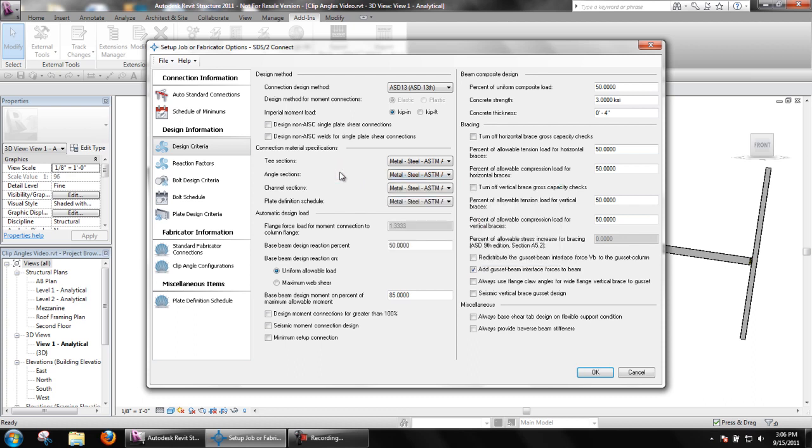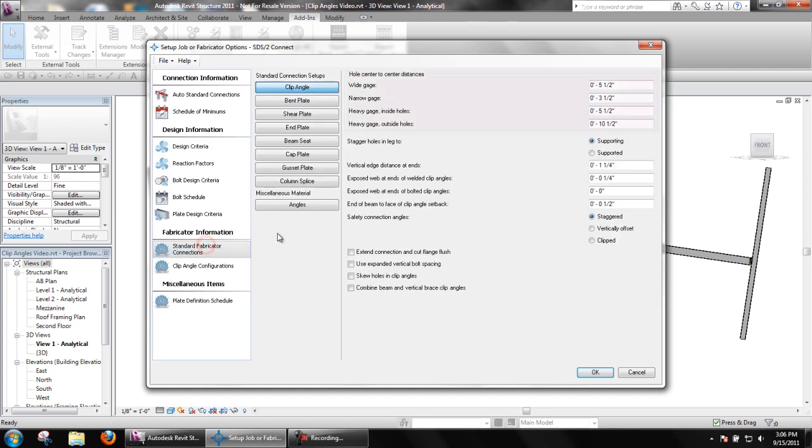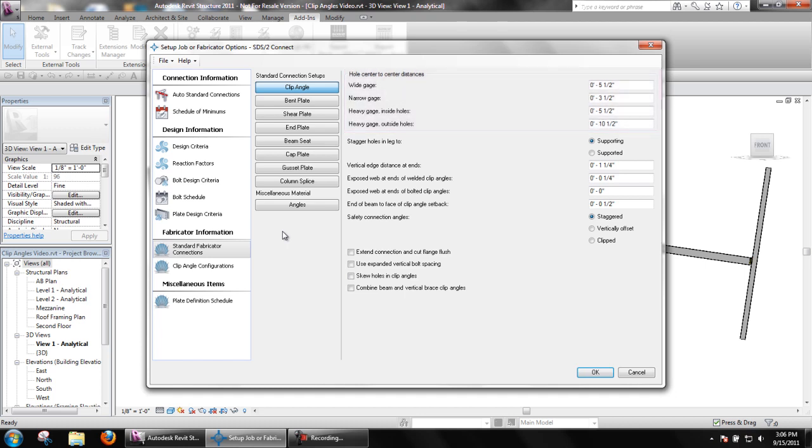In standard fabricator connections, you will find settings for hole center to center distances for three different gauges: wide, narrow, heavy gauge inside and heavy gauge outside holes. Heavy gauge inside and heavy gauge outside holes can be set to the same value to accomplish a third single gauge if required.